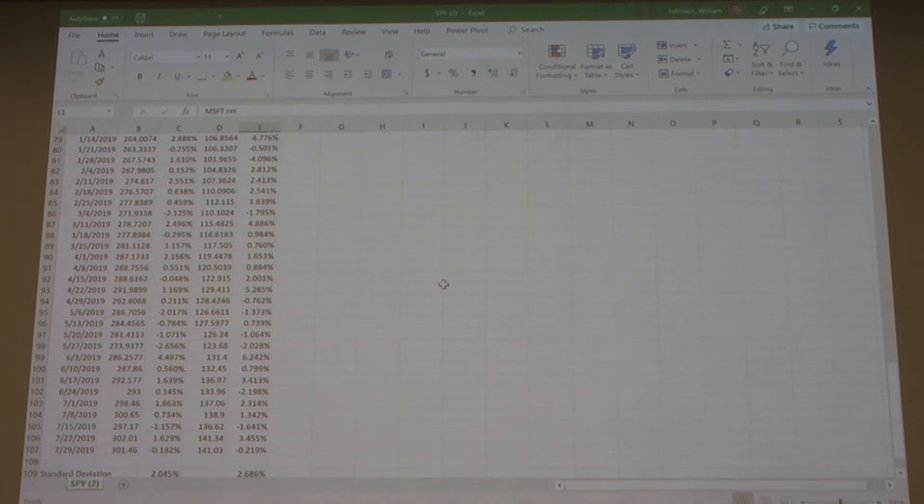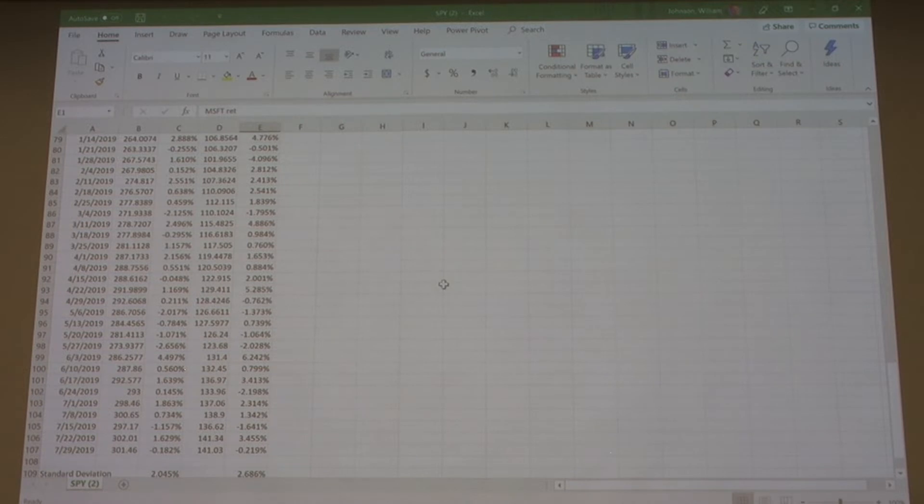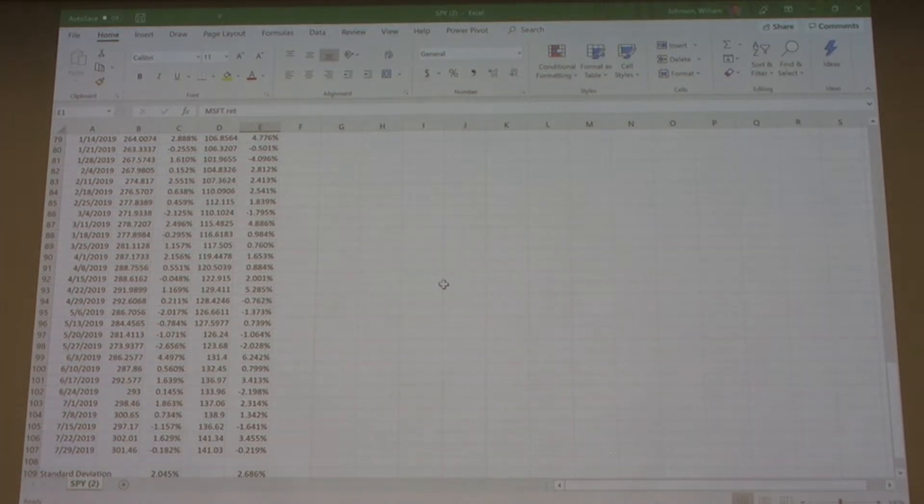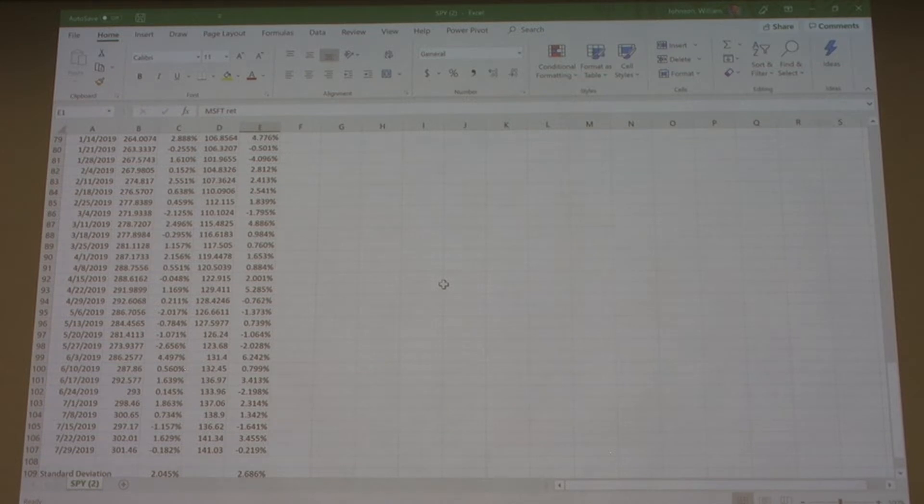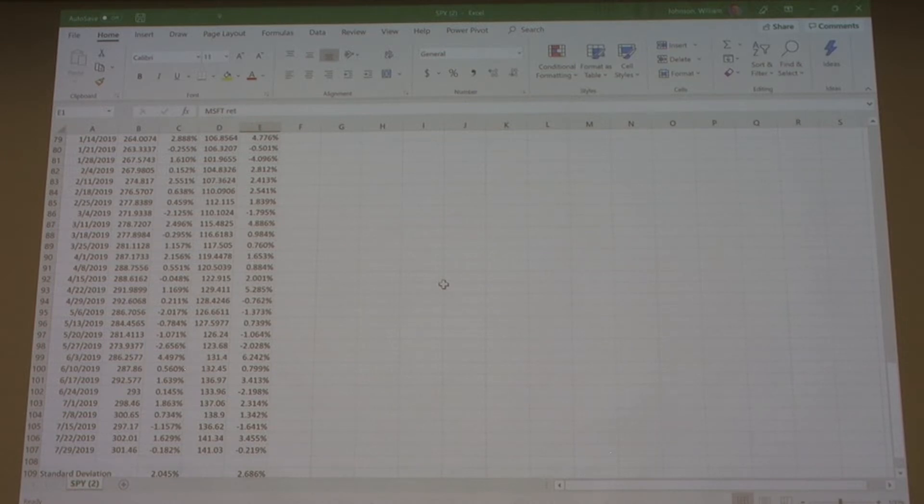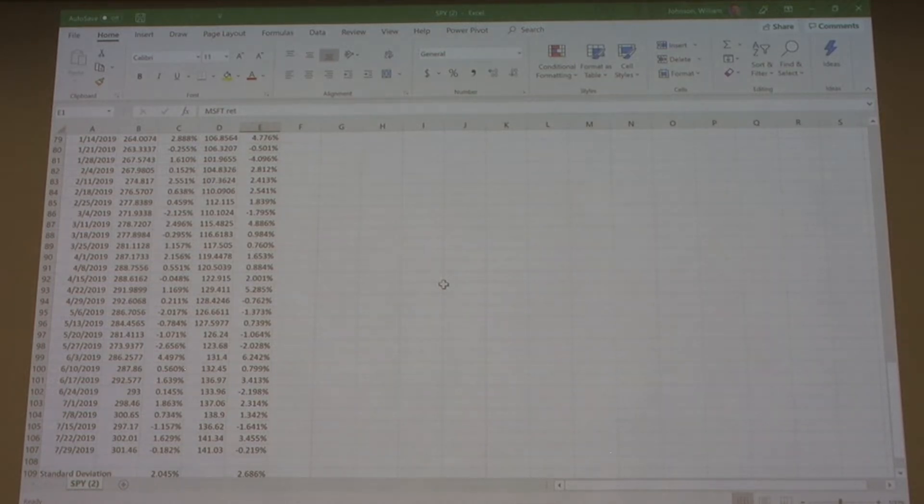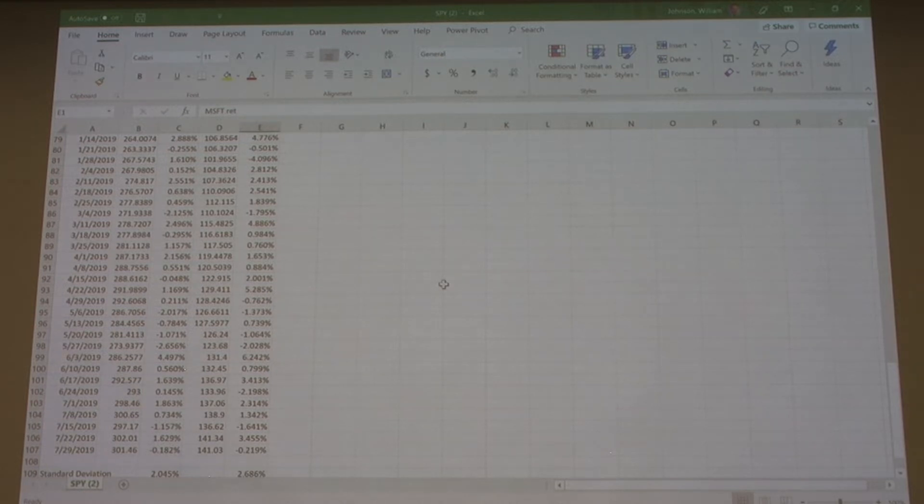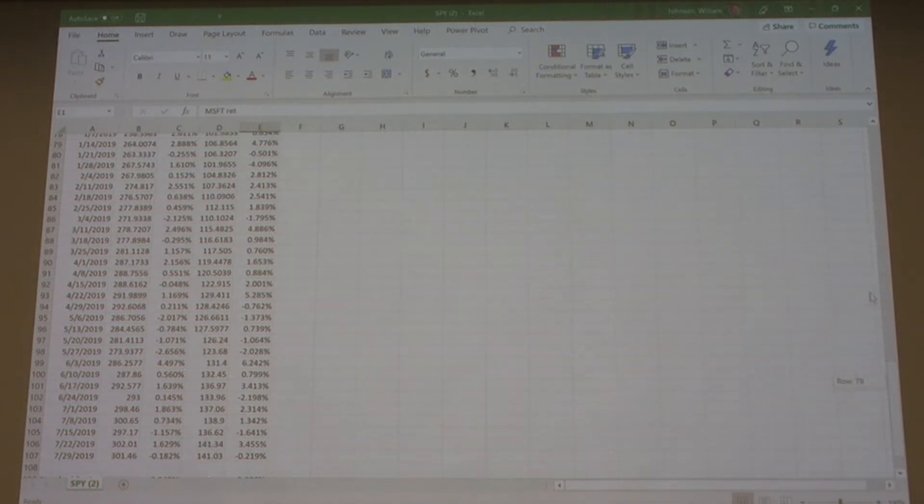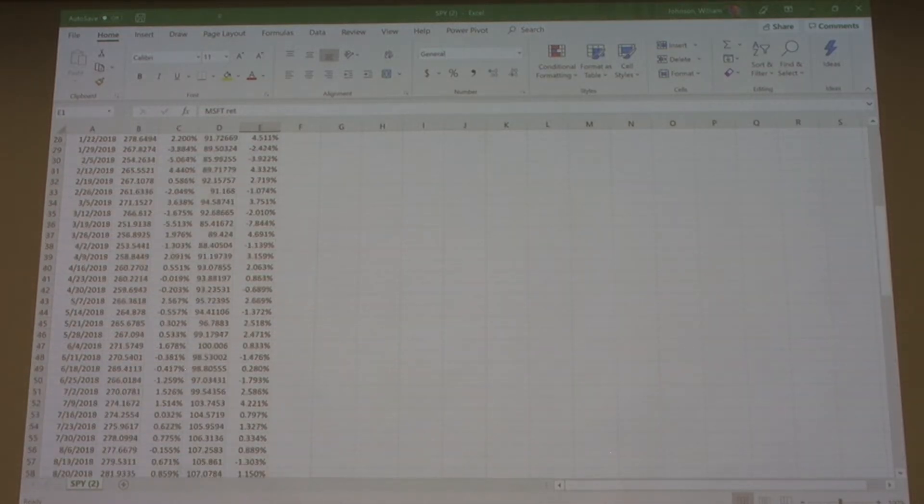Now we are going to learn how to calculate beta of an individual security. What you'll need to calculate beta is an index. The most commonly used index is the S&P 500, though you can use other indexes - you just have to state which index you're using and why. We have the SPY, which is an ETF that represents the S&P 500, and we are going to calculate the beta for Microsoft.